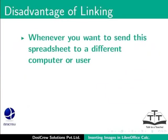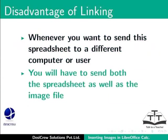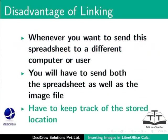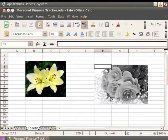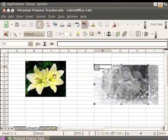However, one major disadvantage of linking the file is that whenever you want to send the spreadsheet to a different computer or user, you will have to send both the spreadsheet as well as the image file, which means you will always have to keep track of the location where you are storing both files. Let's move this image to the right of the spreadsheet.